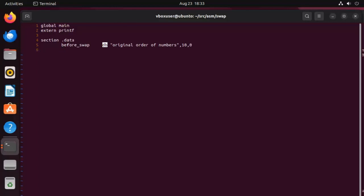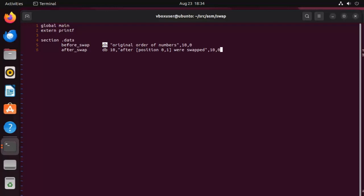Now our next variable will be after_swap. These are messages that I will show before and after we actually write out the list of numbers. So it's a byte. And now look here, I'm going to begin with 10, we know 10 is a new line. And then we're going to say after positions 0 and 1 were swapped. And then I'm going to say 10 comma 0 again.